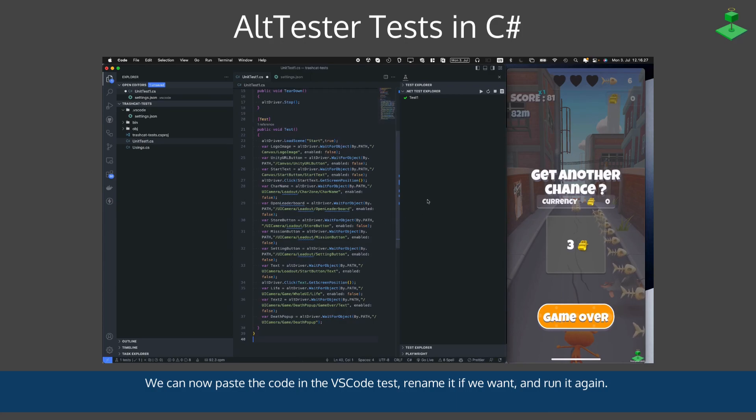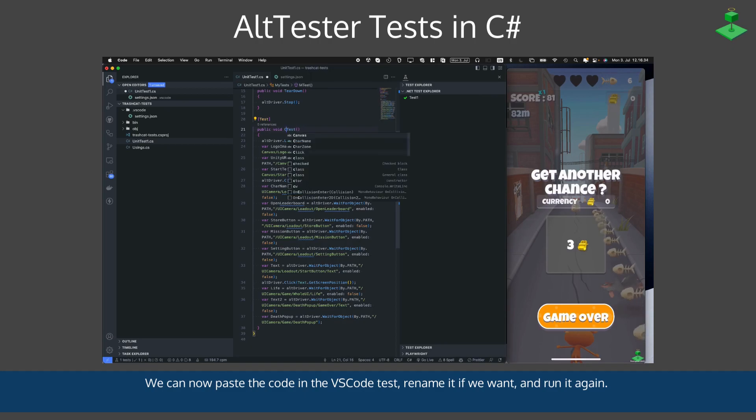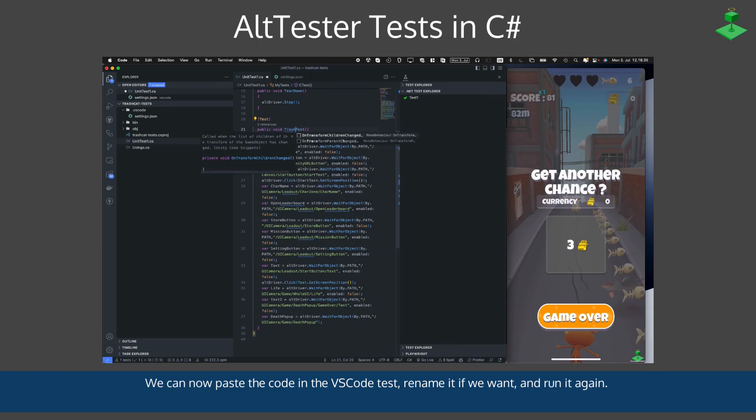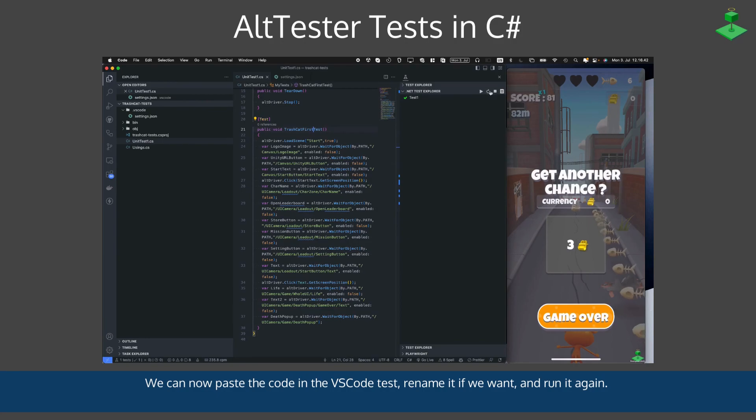We can now paste the code in Visual Studio Code inside the test. We can rename it if we want, and after a refresh we can run the test again to see it in action.